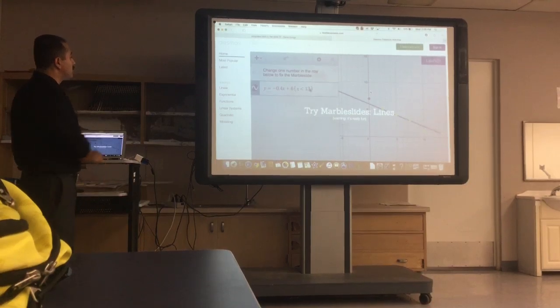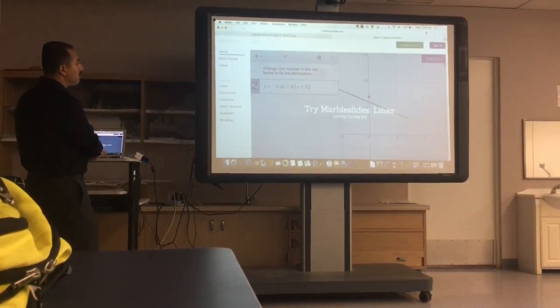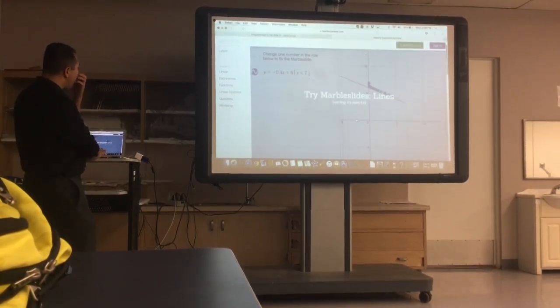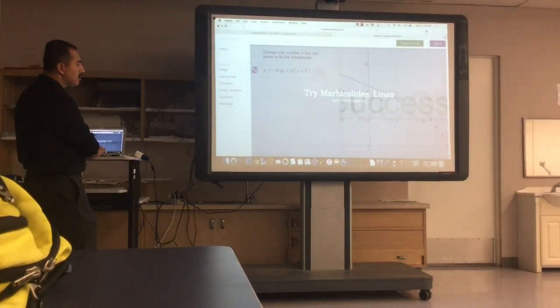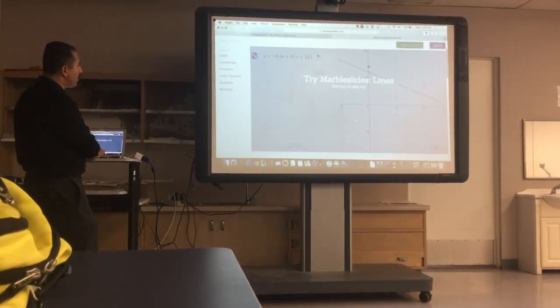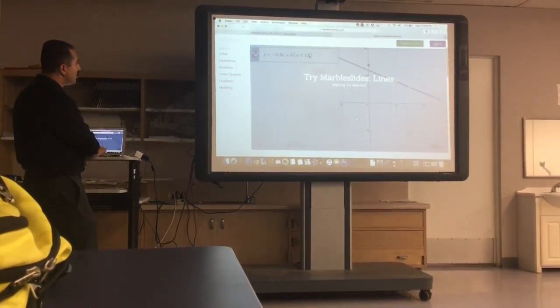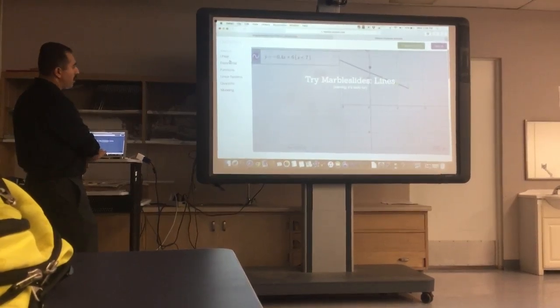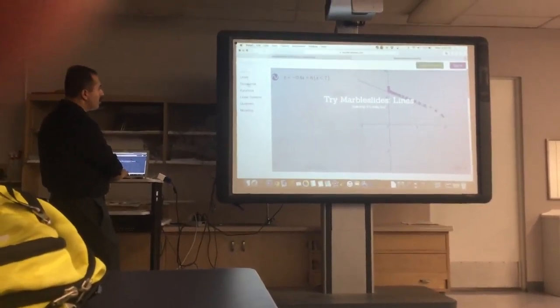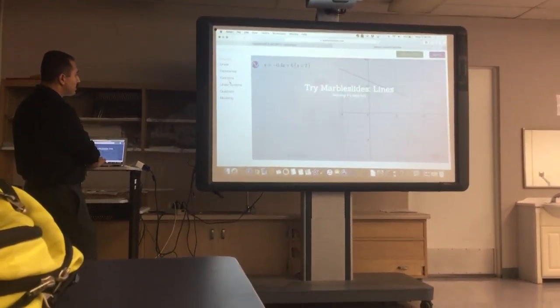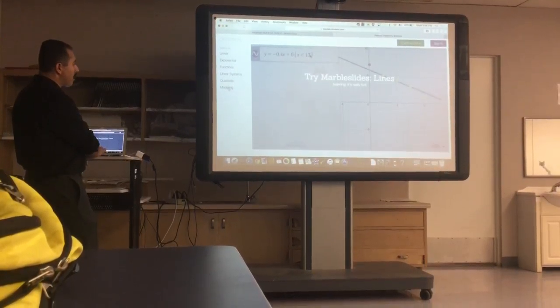So they have activities already set up for you guys and they divide them by bundles. Here's the main concepts that they have: linear, exponential functions, linear systems, quadratics, and modeling.